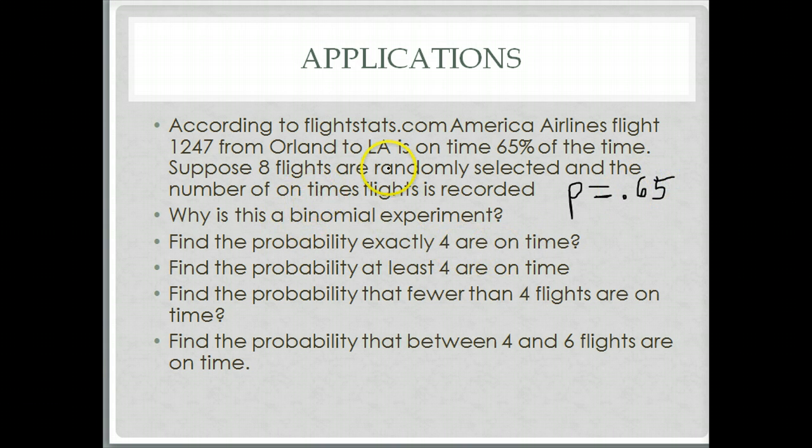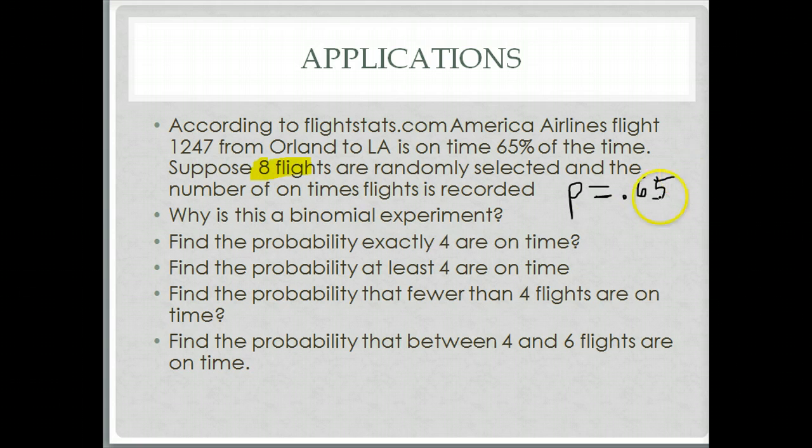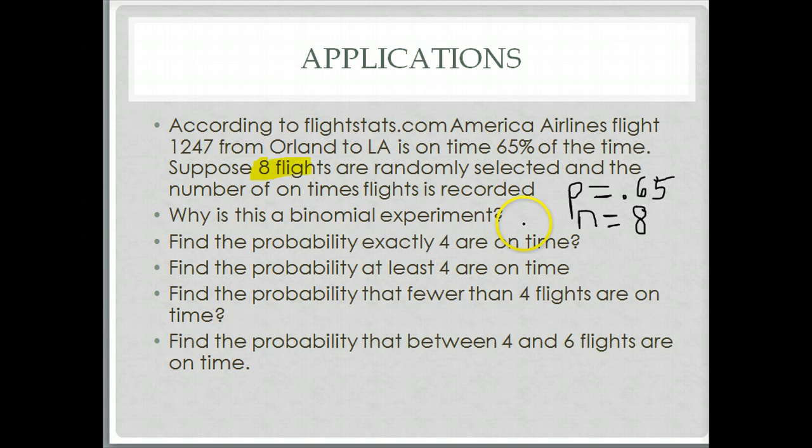Suppose 8 flights, oh let's stop right there, that's important information. 8 flights is the total number of flights being randomly selected and the number of on time flights is recorded.